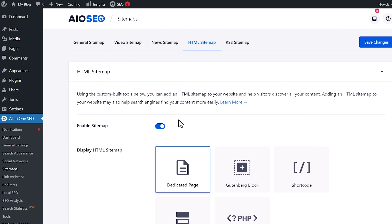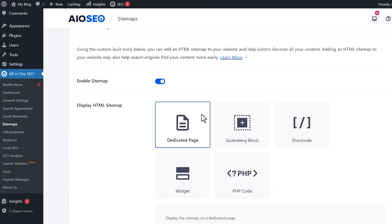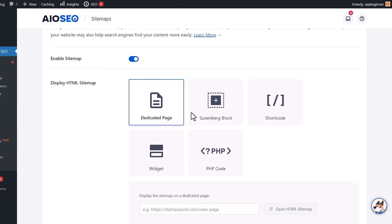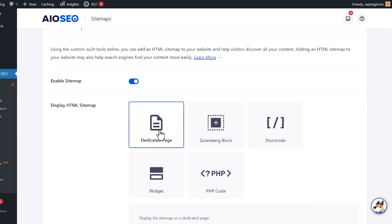Let's go ahead and enable it. This is where you can decide how you want all of the pages to show up. You can have a dedicated page, a Gutenberg block editor, use shortcode, or a widget area. Since we want to do a dedicated page, we need to go ahead and set one up.